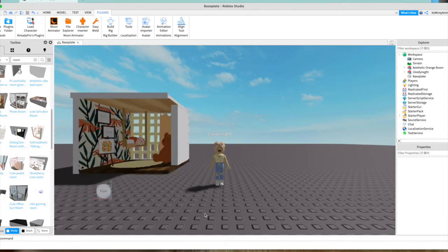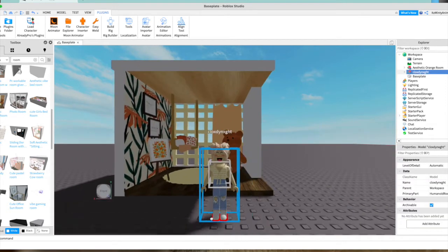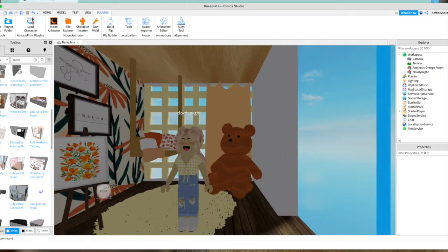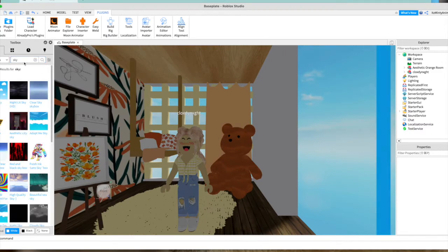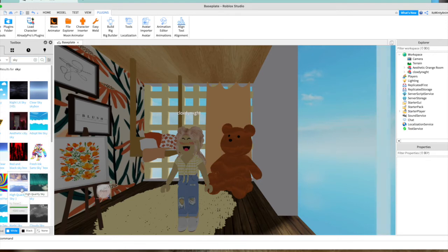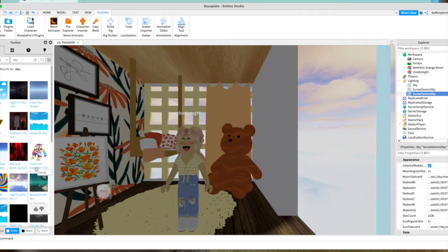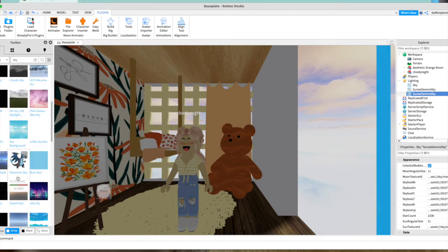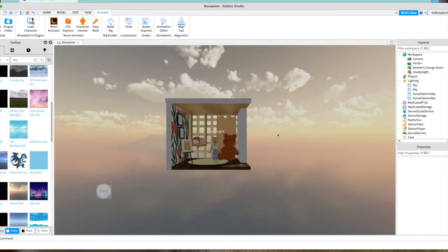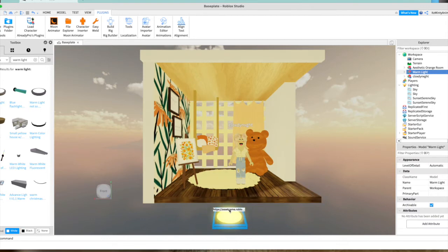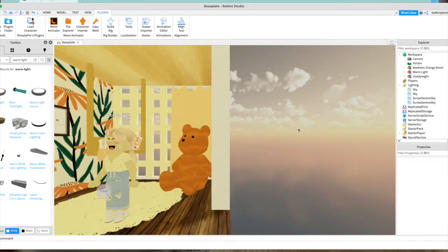Now I'm going to delete the baseplate — just tap on it and press Delete. Then I'll find a sky by searching 'sky' in the toolbox. I like this Island Sky. Then go to Models and search 'warm light' — this isn't necessary but it helps because the room is really dark. You can position the light above or below. Now you have your character set up in the room.